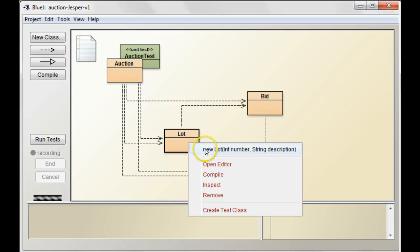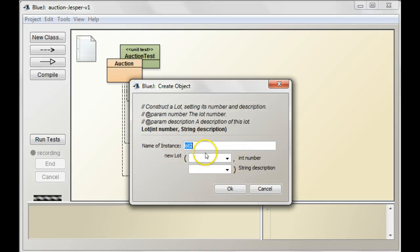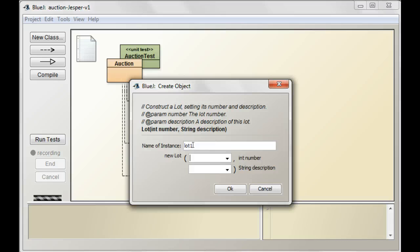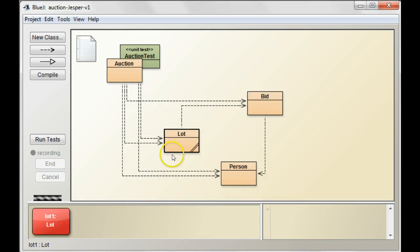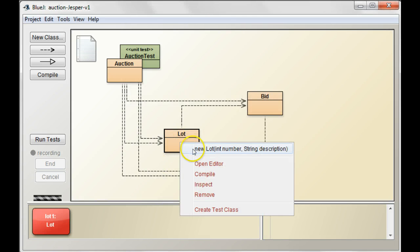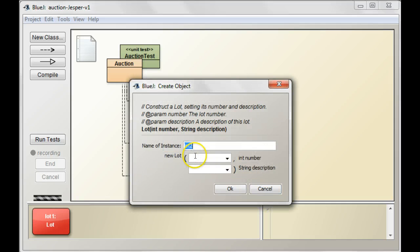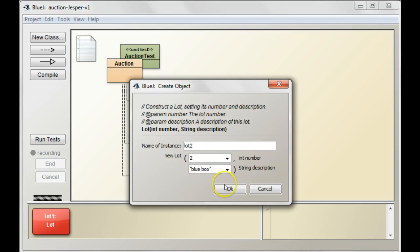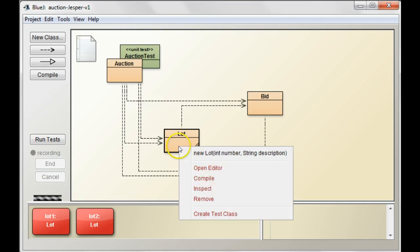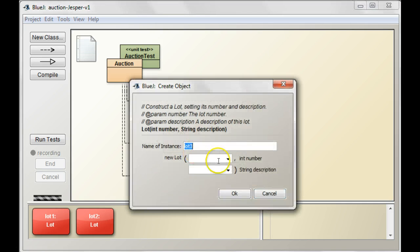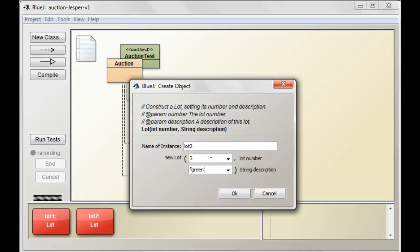We'll call it lot number one. Oops. So, we'll be number one, and that's going to be another red box, and then the next one we create, because we increment the next number, the next lot will be two, blue box, okay? And then we create another one, and that'll be three, and that's what do I say? Oh, green box, how about that?